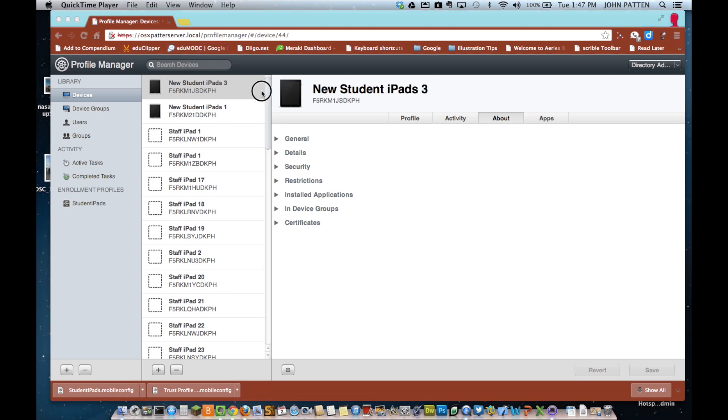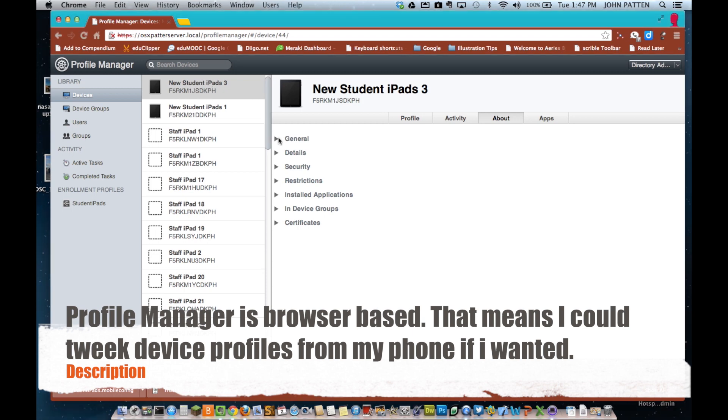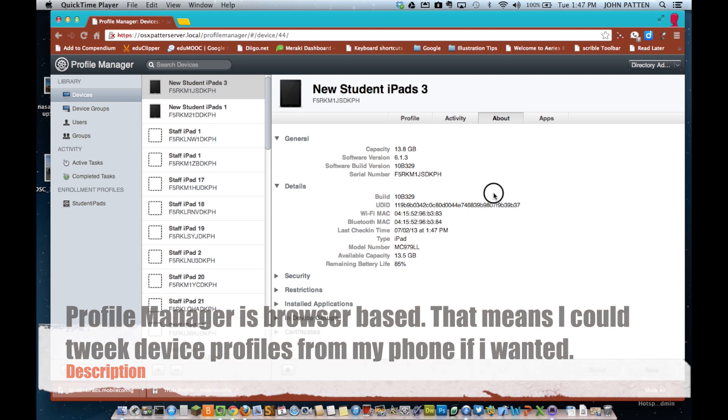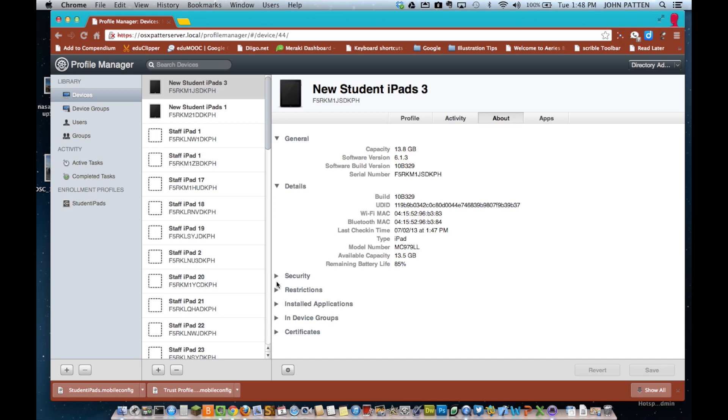And now, when it's all done, we can go ahead and unplug the iPad and fire it up and it will automatically now connect to the Wi-Fi and then download the profile that I've created in Profile Manager.